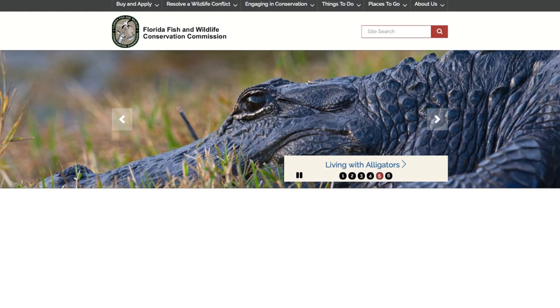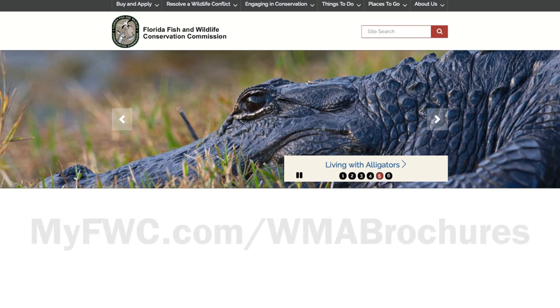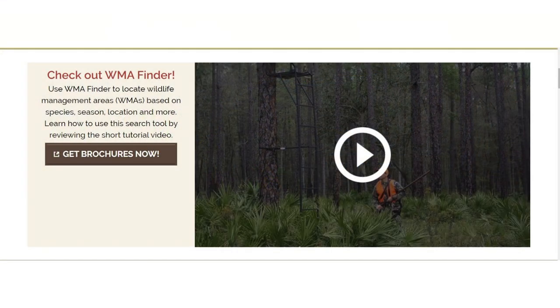To use the FWC's new WMA Finder, go to myfwc.com/wmabrochures. Once there, click on the button.